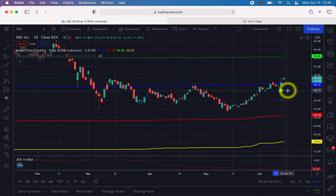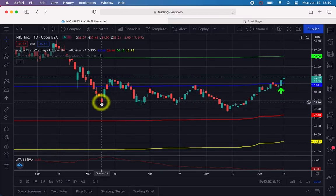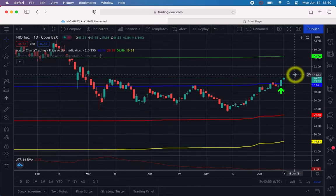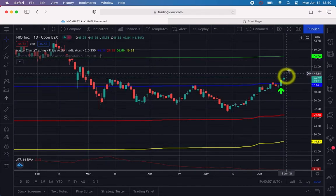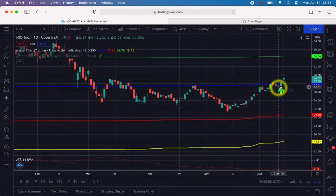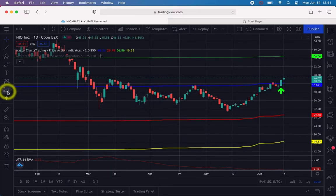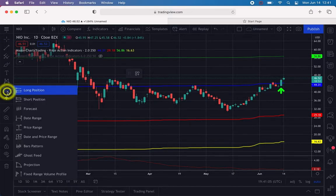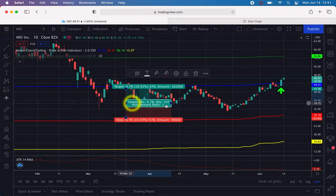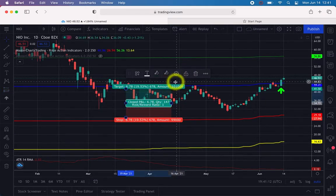Next, we need to annotate where we're going — we need to find the target and the stop. We're going to use the tool called Long Position. Click on it, and then click anywhere on the chart. A pop-up settings panel will appear.